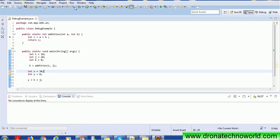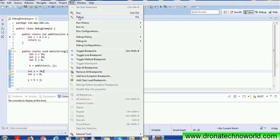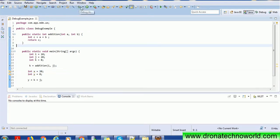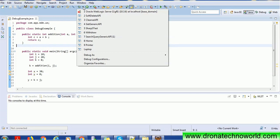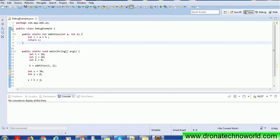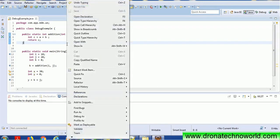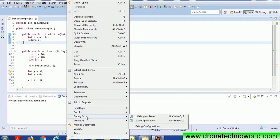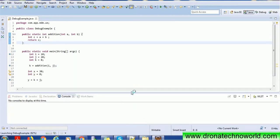There are a couple of ways to run the class in debug mode. You can go to the Run menu and select the debug option, or use the debug icon in the menu bar. Don't go for the Run option — go for the Debug option. You can right-click on the class and select 'Debug As'. There are two options: debug on the server or debug as a Java application. Since this is plain Java code, not a servlet, we'll select 'Debug As Java Application'.